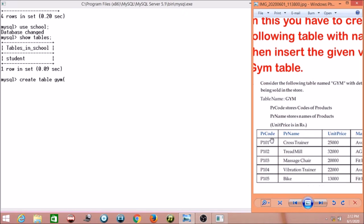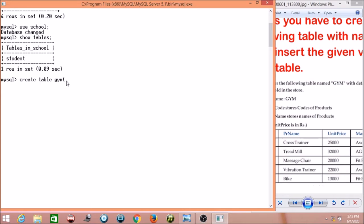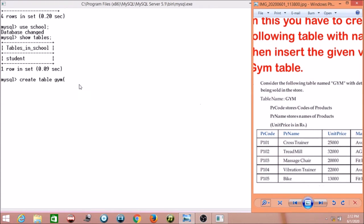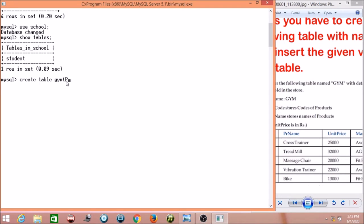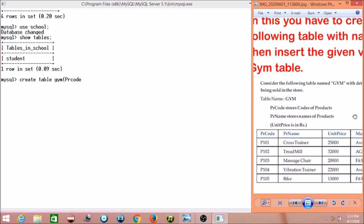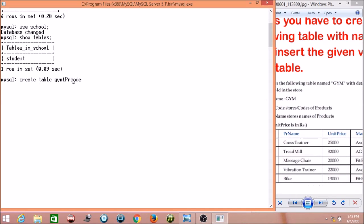VARCHAR means it holds character values. We give the column name PR_code — you can cross-check on the right hand side panel, it shows capital PR_code. After the column name, we give the data type. I have given VARCHAR, which holds alphanumeric values. Then we give the size in brackets — the maximum number of characters this column will hold. You can assign any size value for this first column.